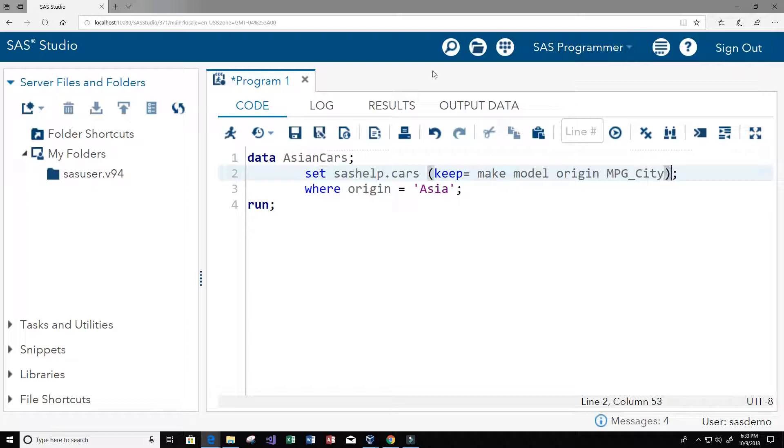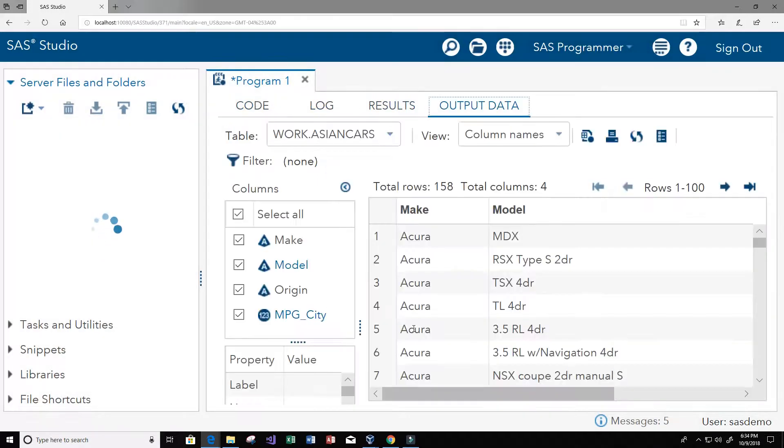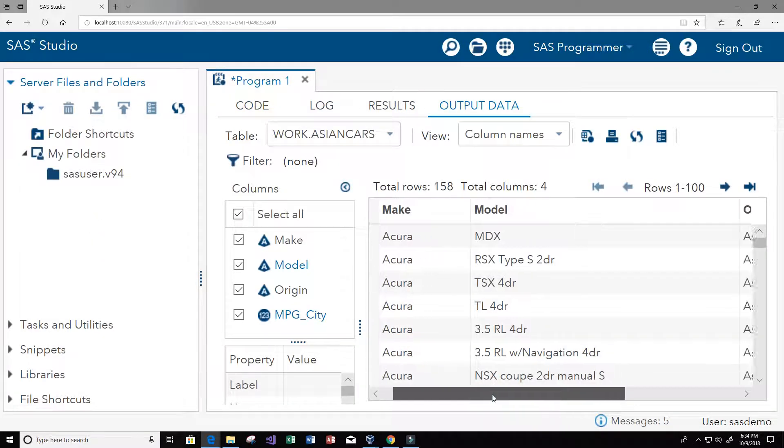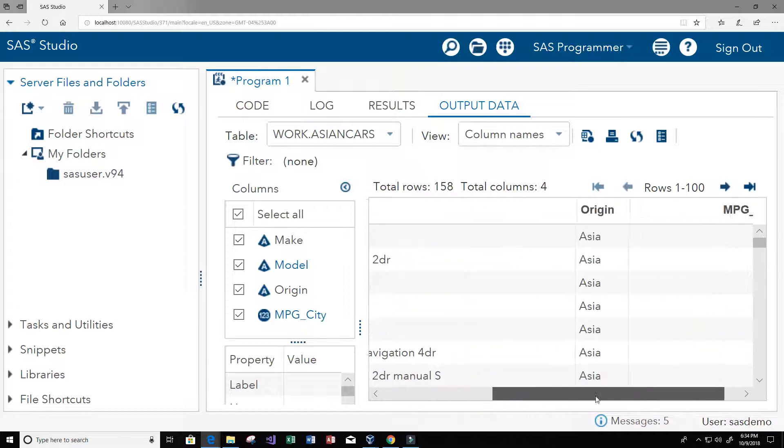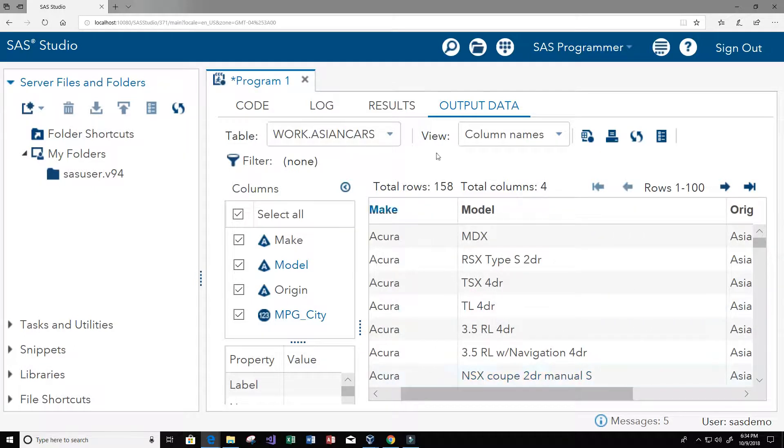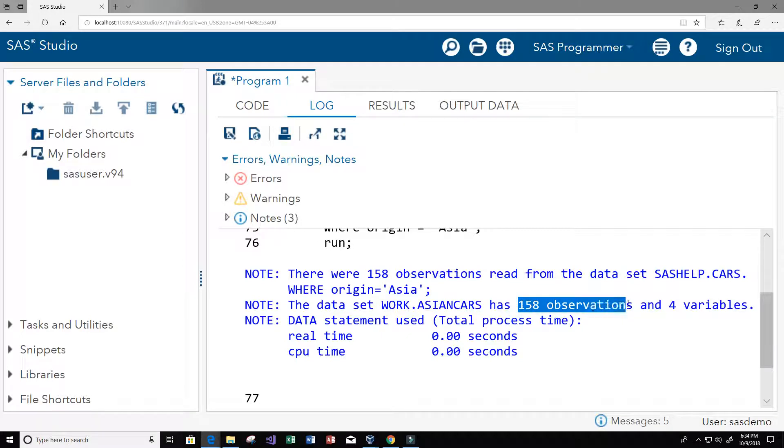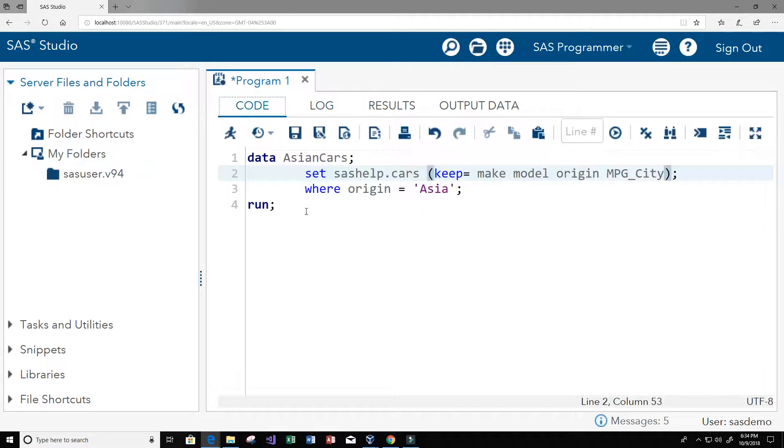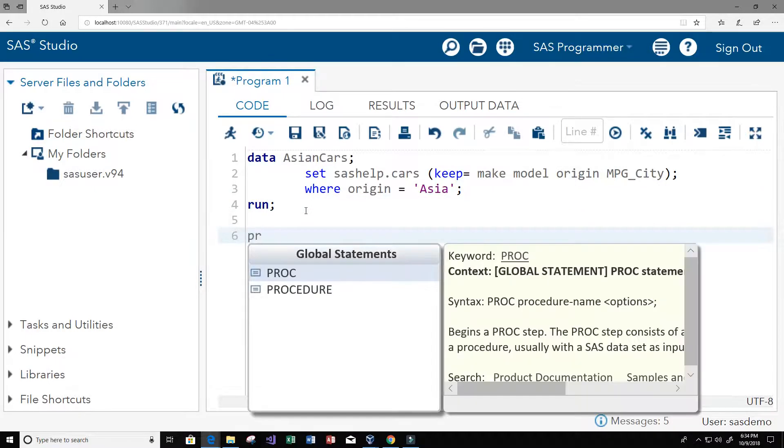So now let's run this. Okay, so now we see that we have the columns make, model, origin, and miles per gallon in the city. And if we go to our log you'll see that we have 158 observations and four variables, so we have only four columns which is exactly what we wanted.